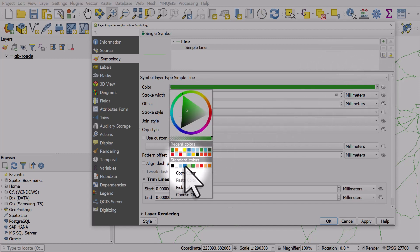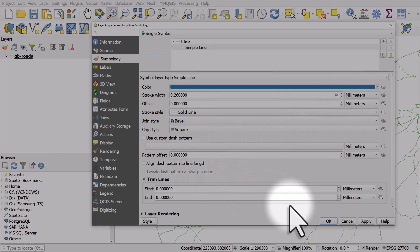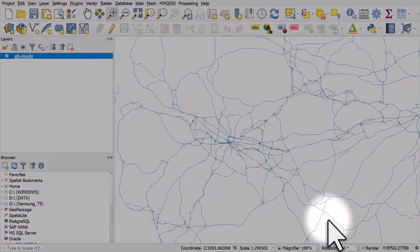I'll just choose one of the standard colors, then I'll click OK and that's how you can quickly change the line color in QGIS.